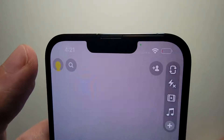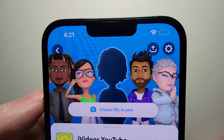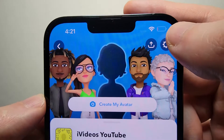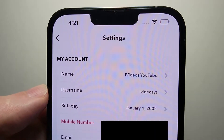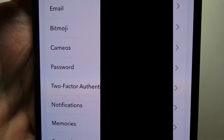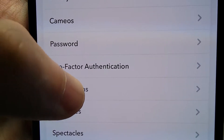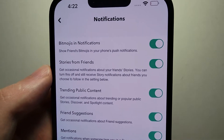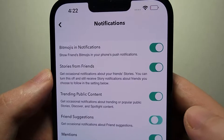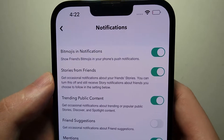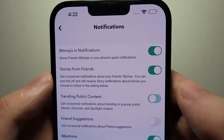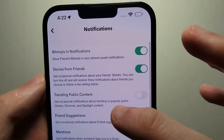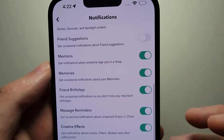First, go to your profile in the top left, then go to your settings in the top right. You should see where it says Notifications. For example, I don't get friend suggestions, so turn that off. Same with the trending public content. You can just go through and turn off all of them.